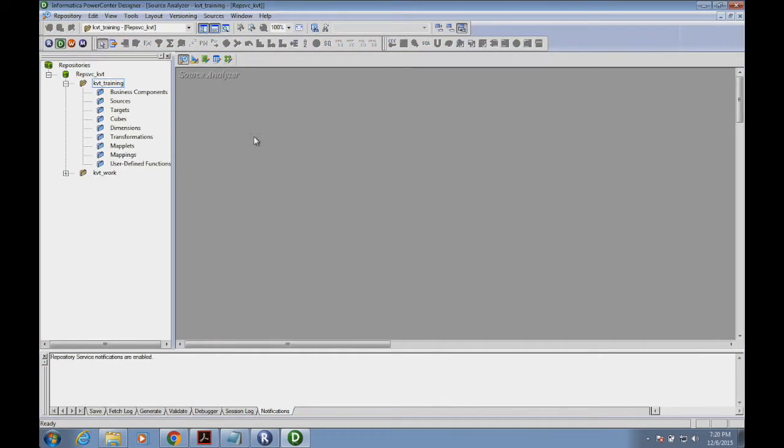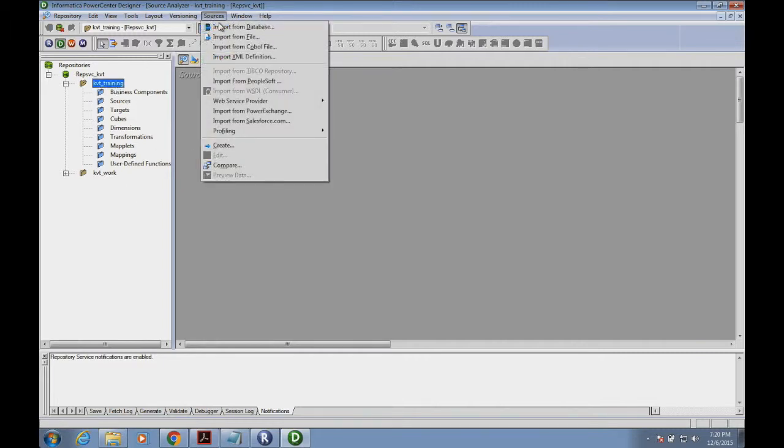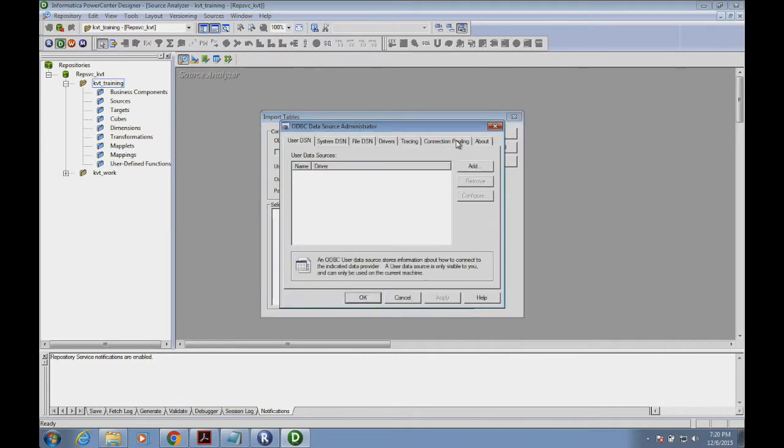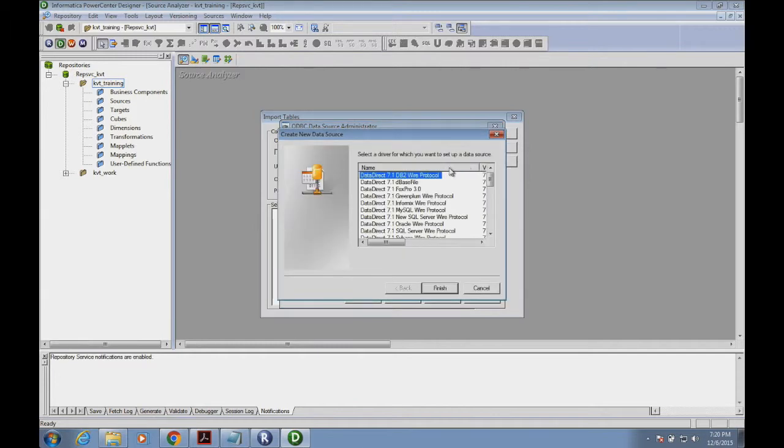I'm going to create a source in the source analyzer. If there is no connection defined in the source, I need to add a connection first.